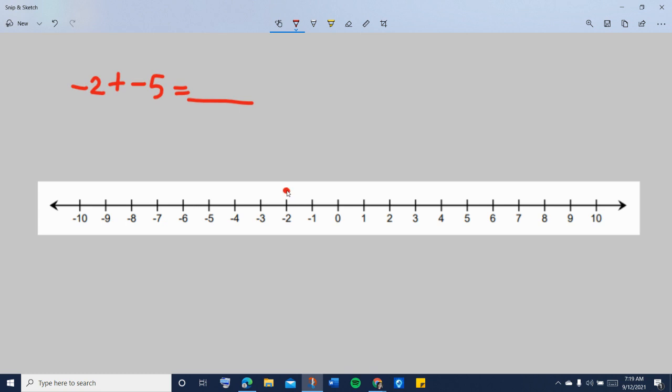At this point, you are at negative 2. And if you are adding negative 5, that means from negative 2, you will move five steps to the left of negative 2.